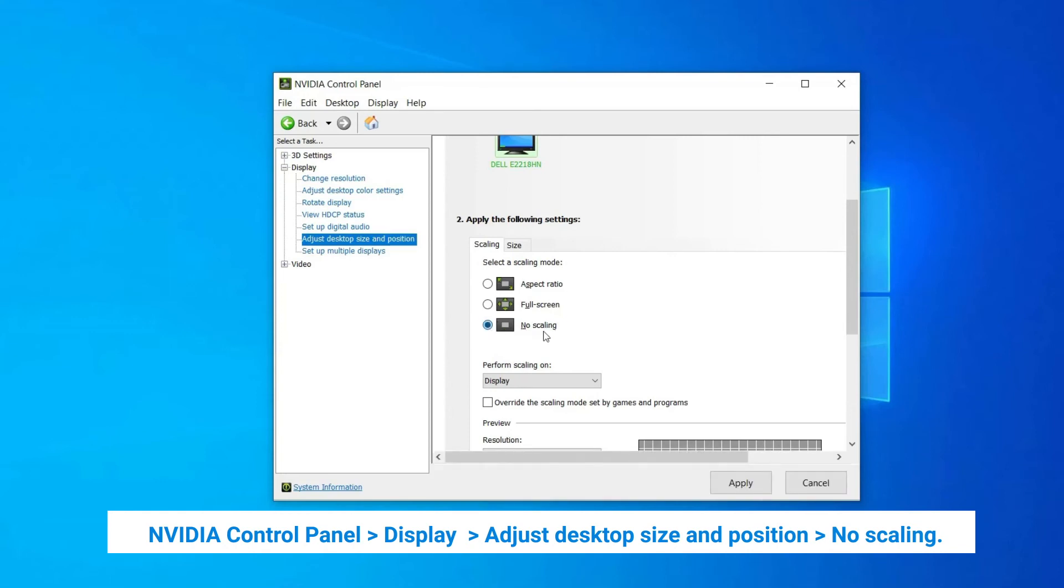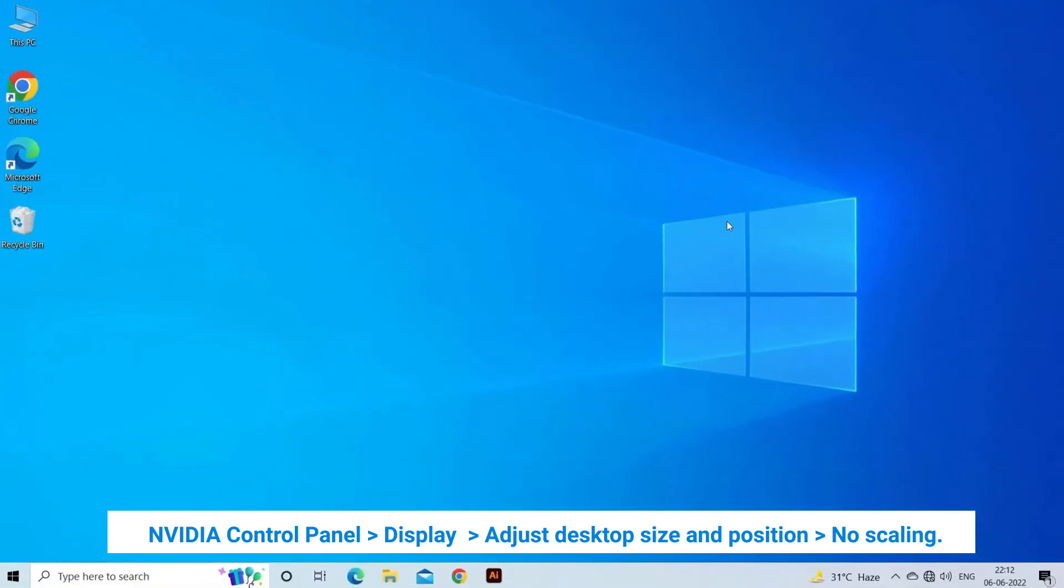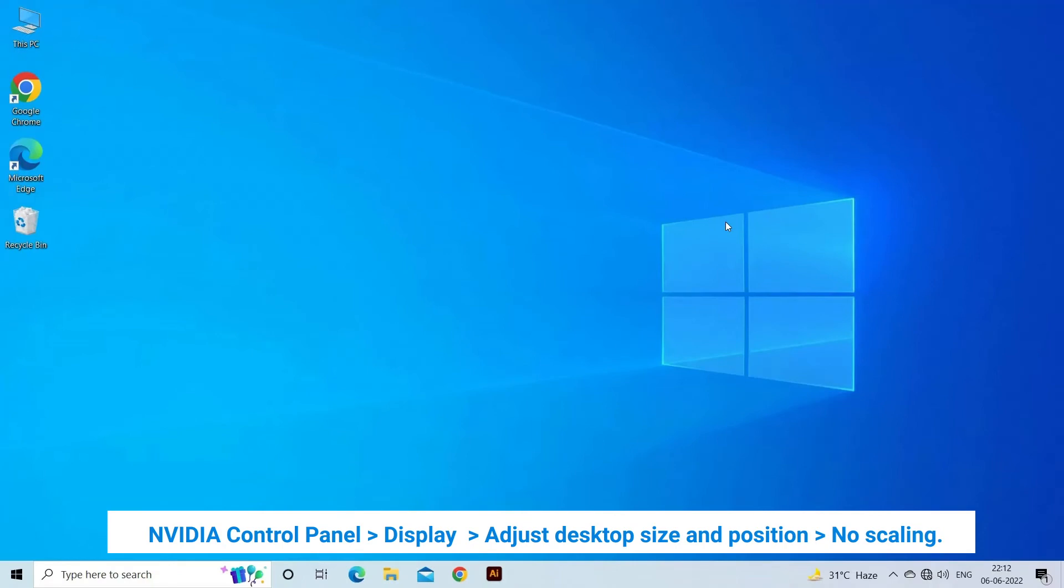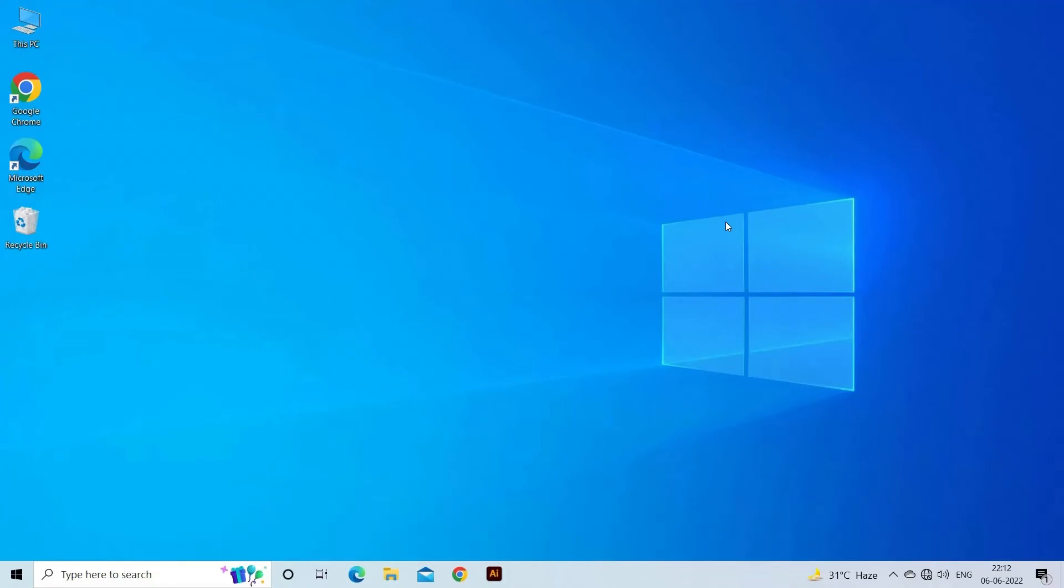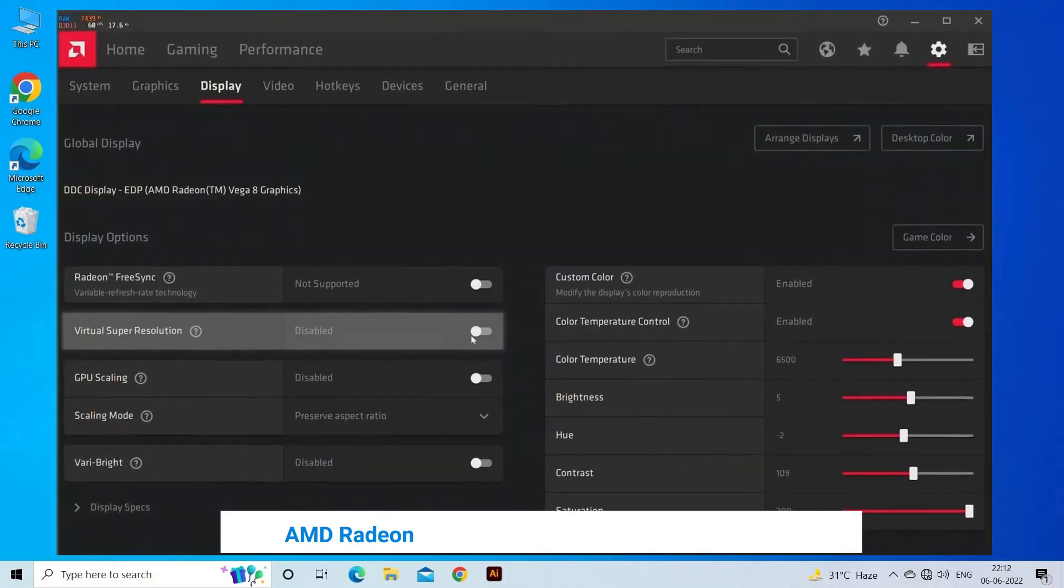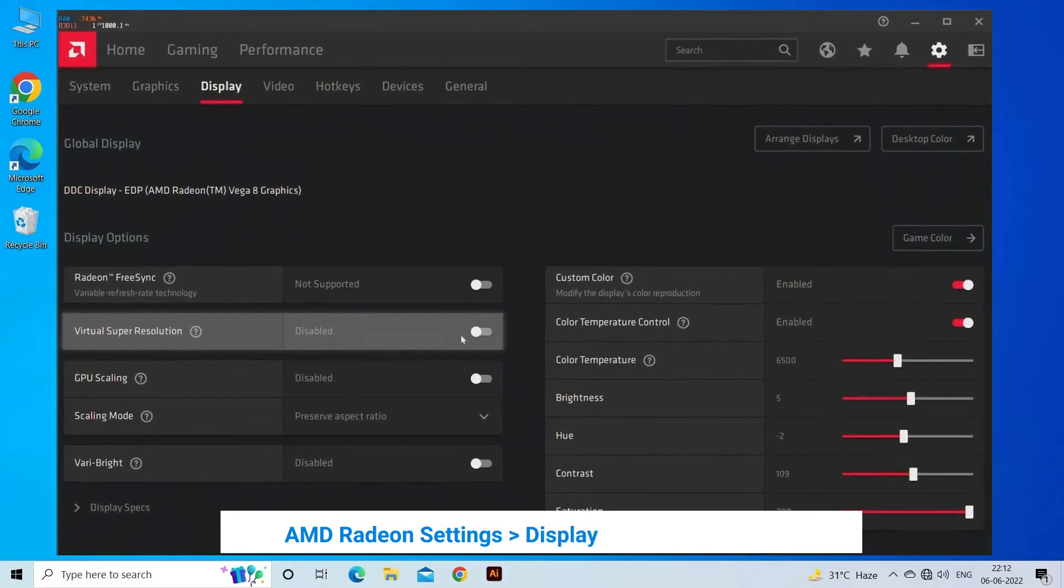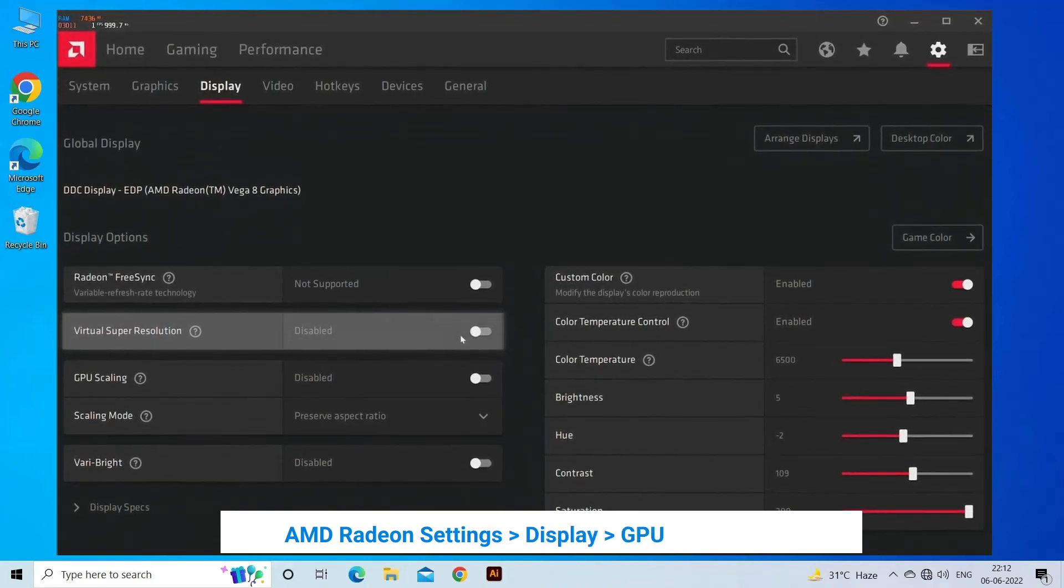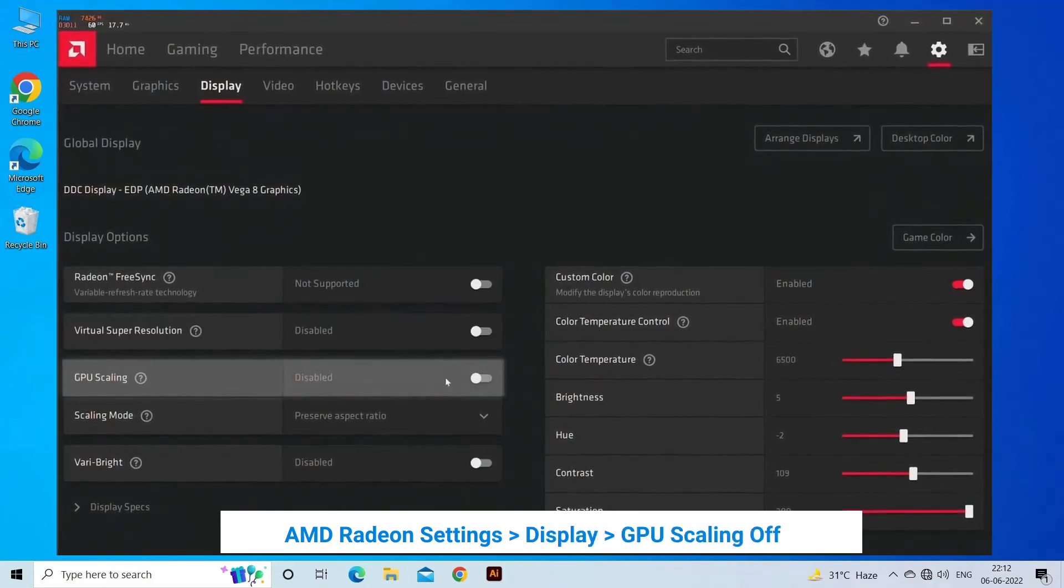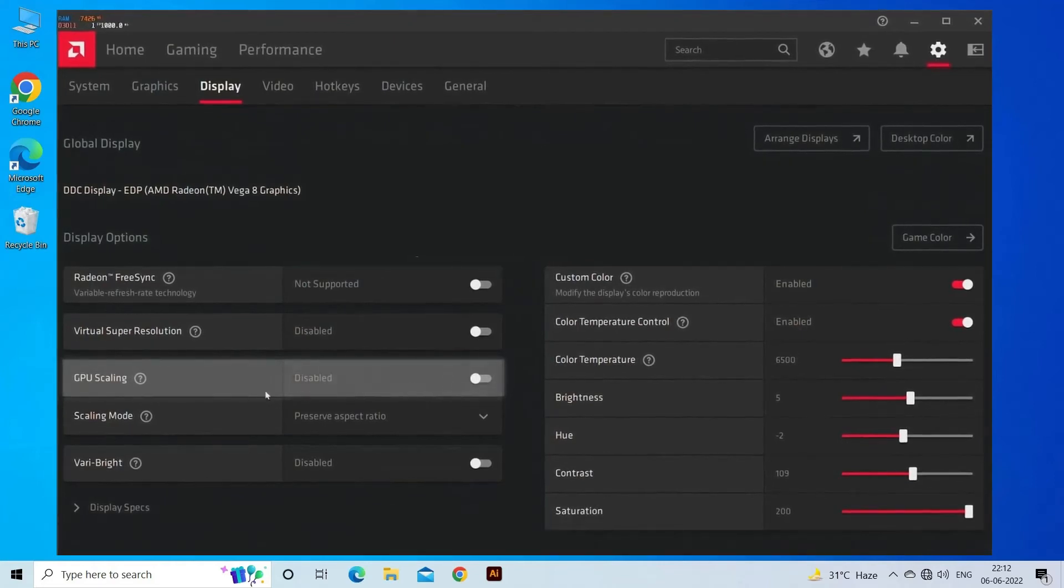Now if you are using the AMD GPU, then follow the steps shown. Launch AMD Radeon Settings by right-clicking on the Desktop and from the menu choose the particular settings. Then click on Display and toggle the GPU Scaling to Off.